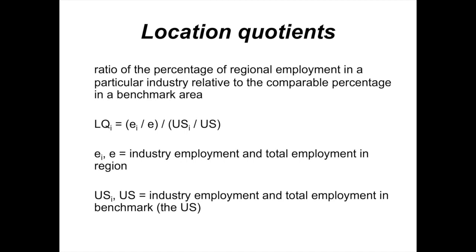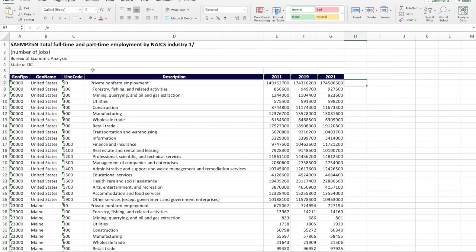You divide that by USI divided by US, where US almost always is the entire US economy for analysis you're doing of US states or US counties, but it could be more generic, just thought of as the benchmark that you're using for your calculations. USI represents employment, again, in the benchmark, in the sector that you're studying, whereas just US is total employment in the benchmark economy.